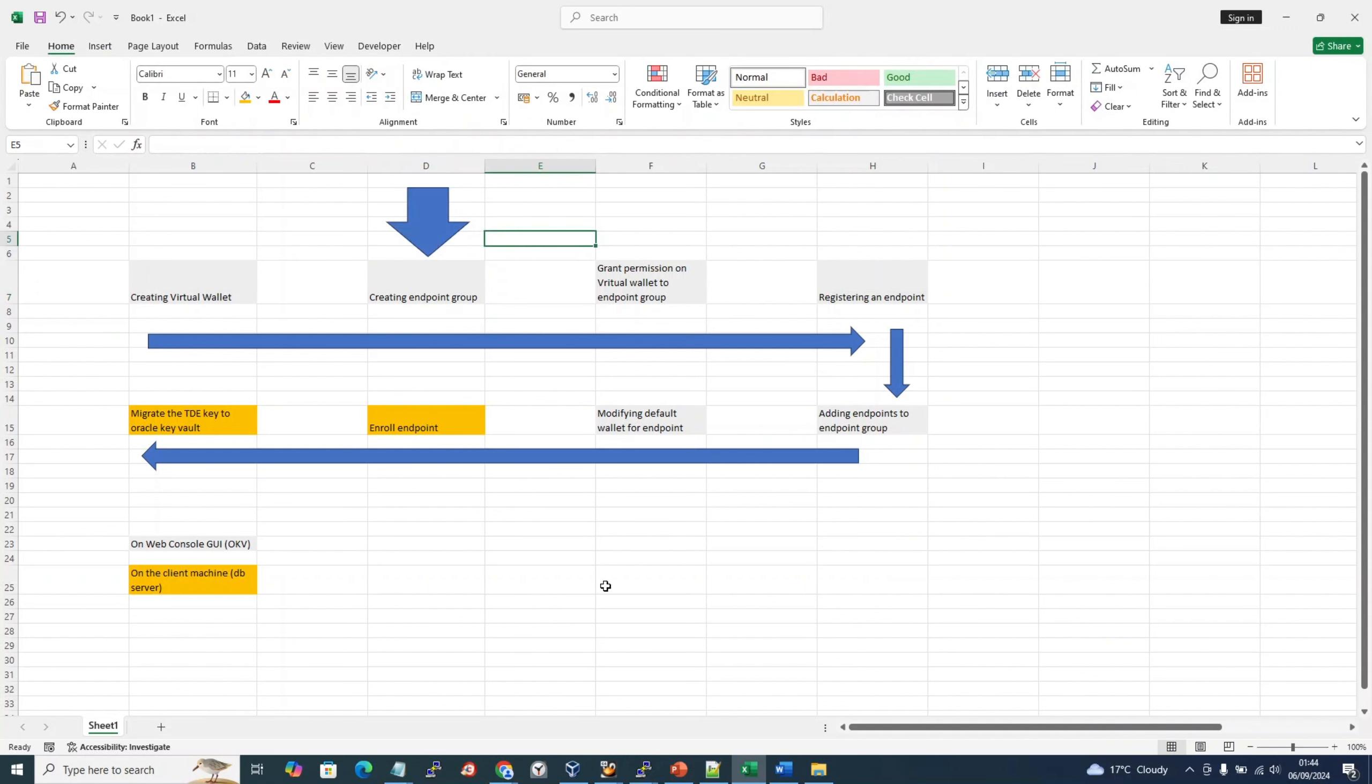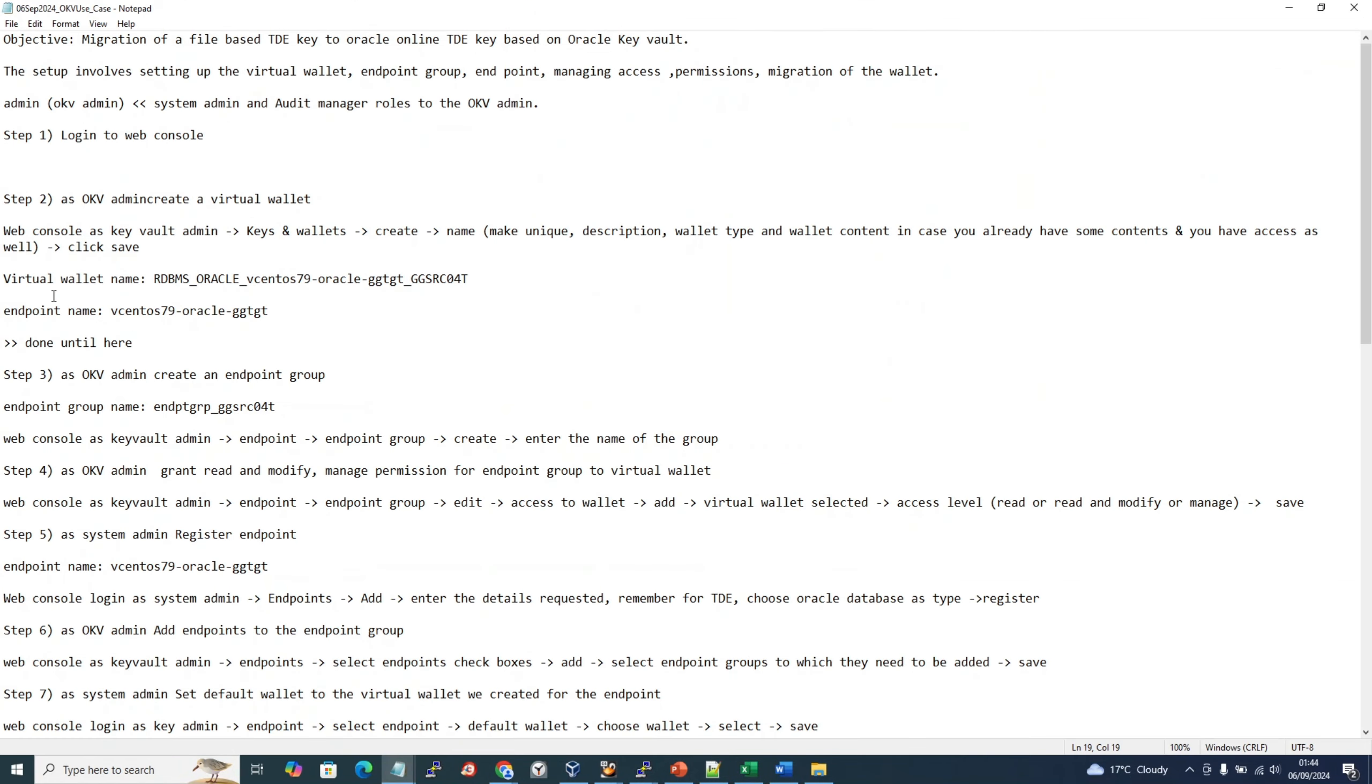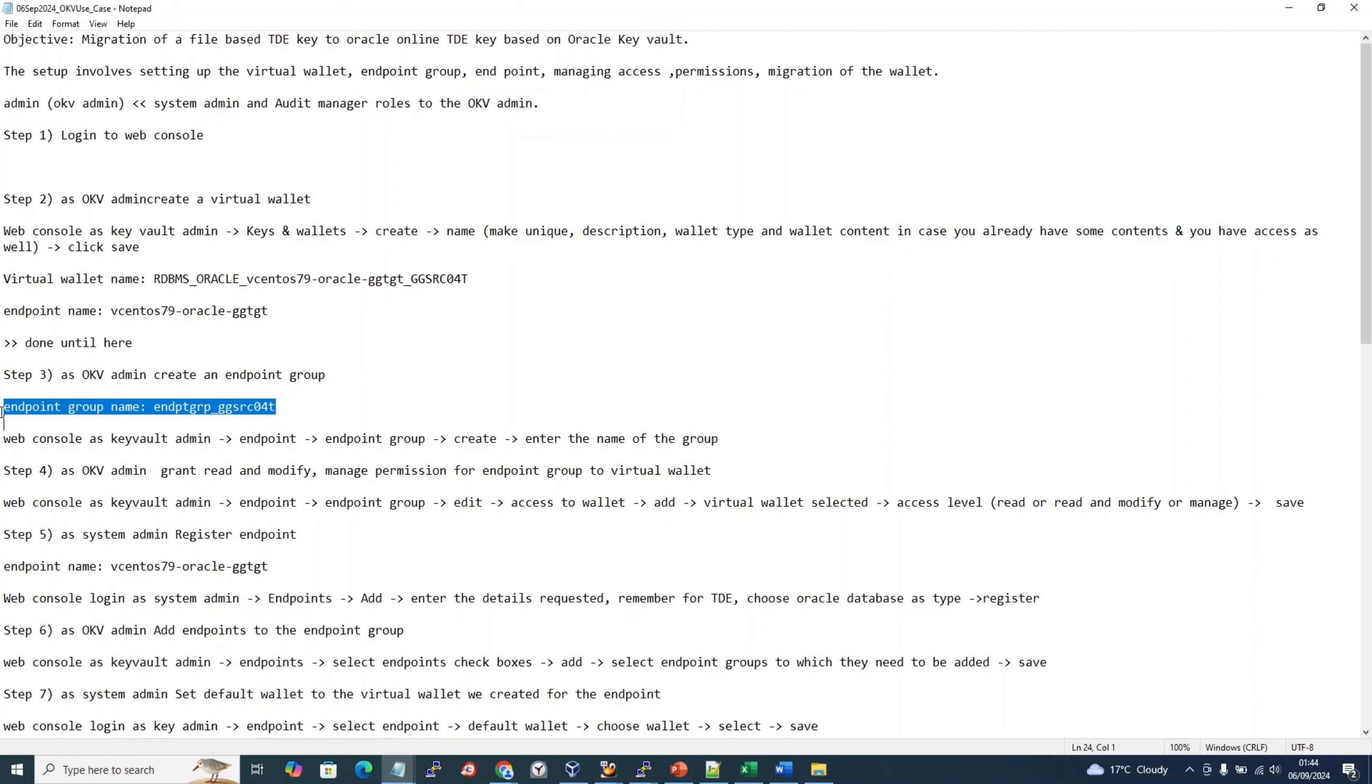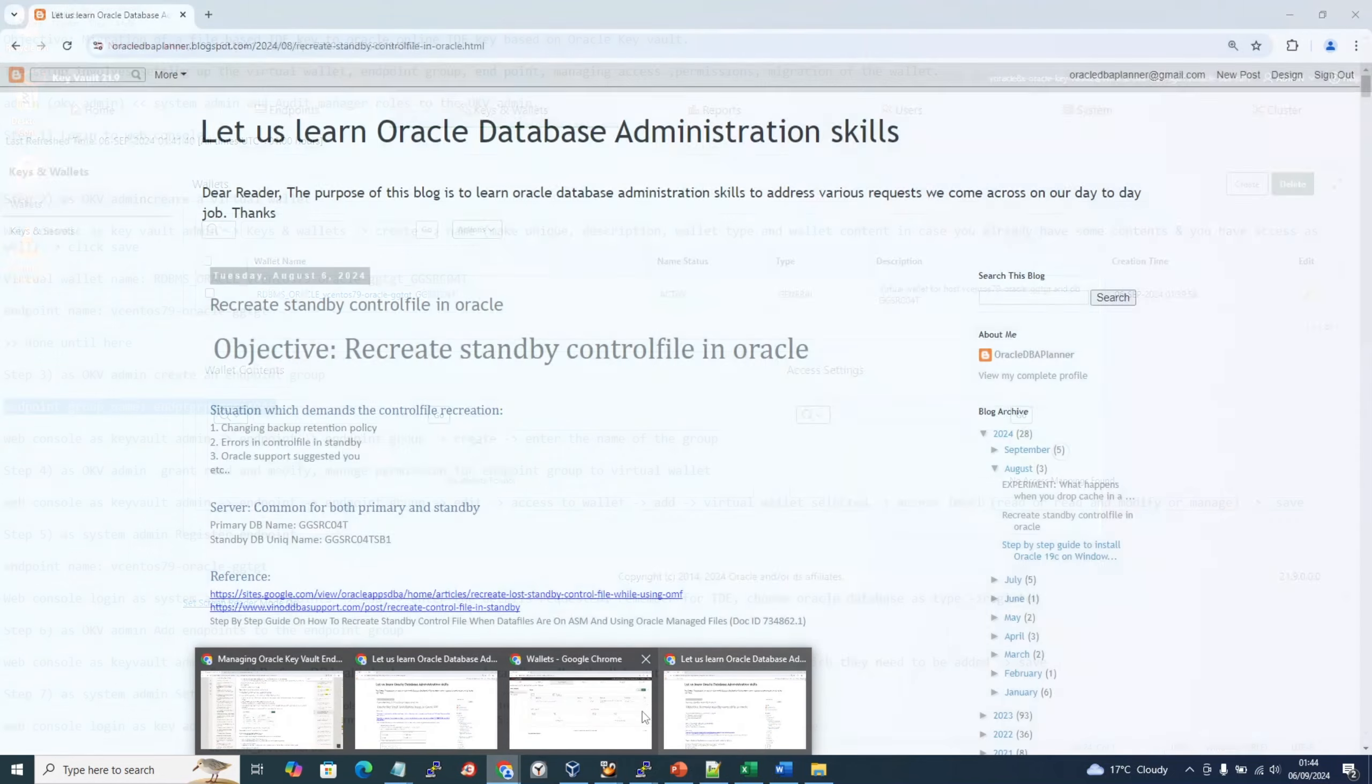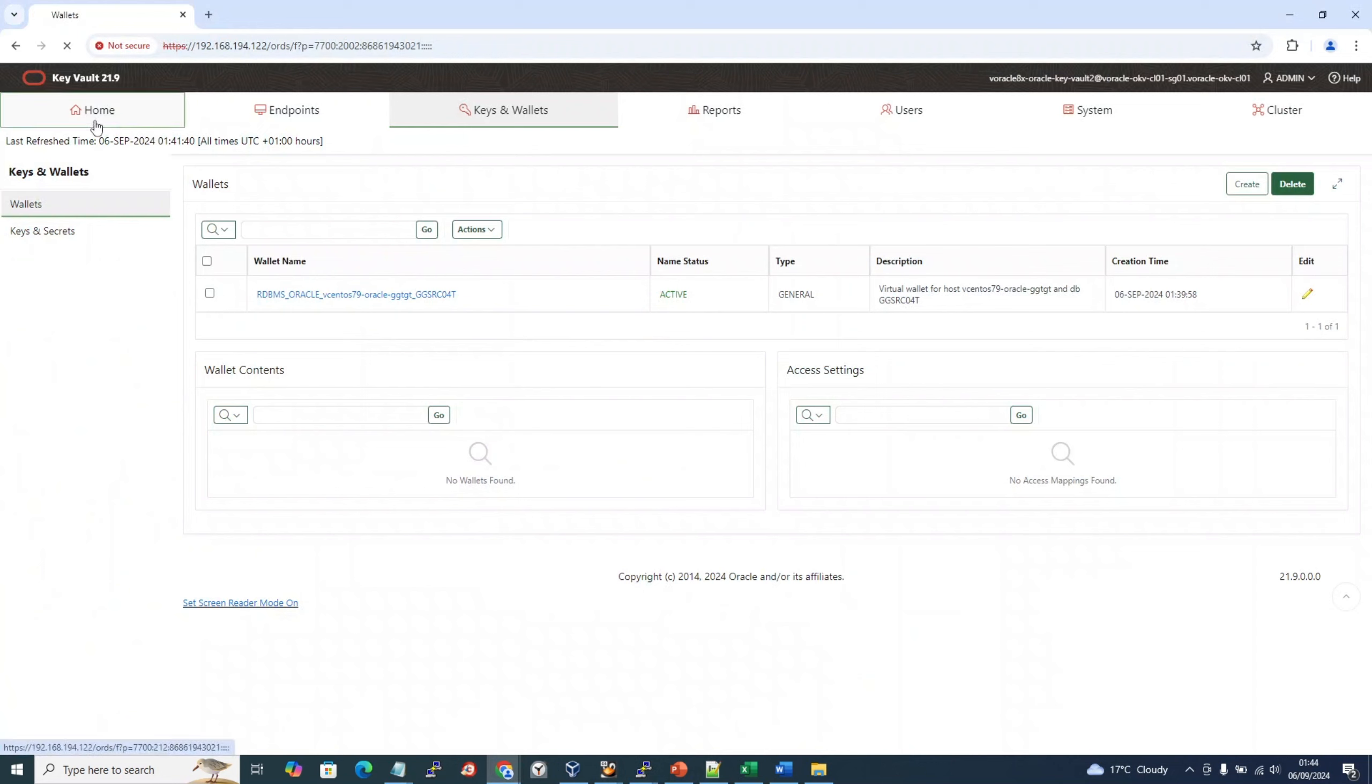Let's go to our notepad. This is the procedure for creating the endpoint group we are going to follow. Log into the web console as Key Vault admin, go to endpoint tab, go to endpoint group, create, enter the name of the group. I have the endpoint group name here.